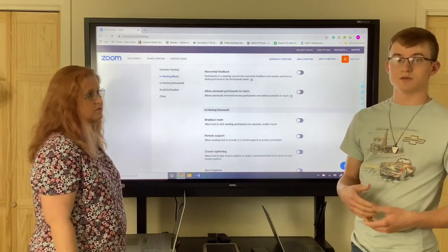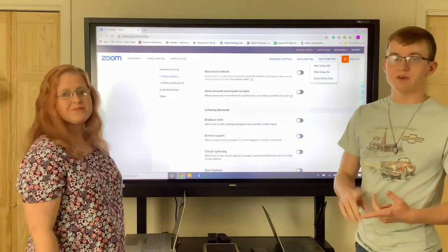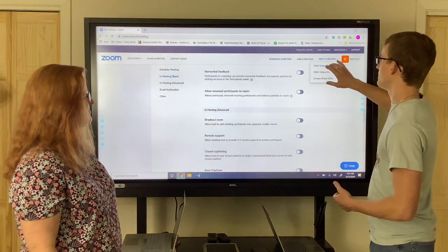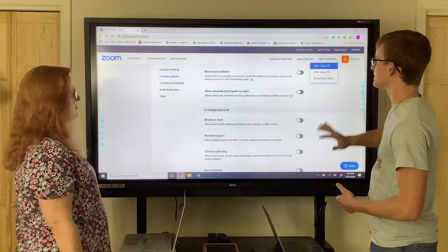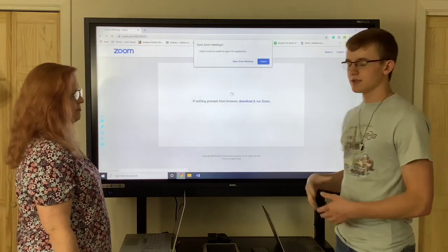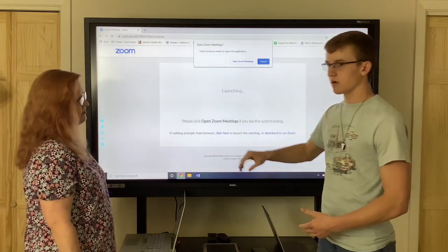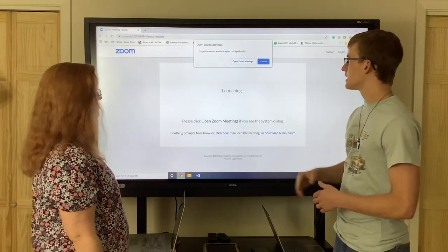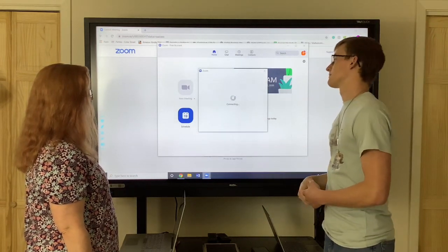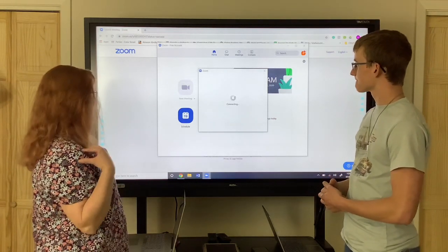Now we're going to go to host a meeting. When you want to host a meeting you'll have three different options: with video off, with video on, and screen sharing only. We're going to do it with video off right now. Once it loads, if you're just now using it on your first PC, it might ask you to do an install of Zoom — it'll be down on the running bar. You hit install and it might take a few minutes, then you'll open up Zoom meetings. Once you do that it'll connect, and sometimes it does take a second to connect.